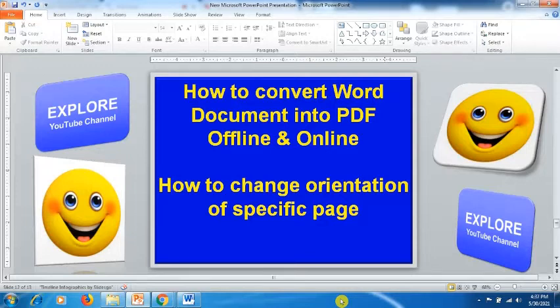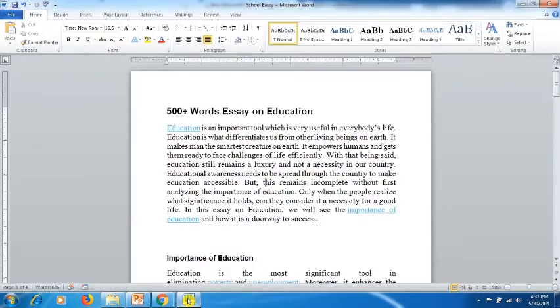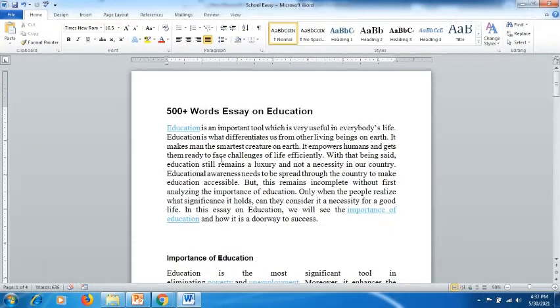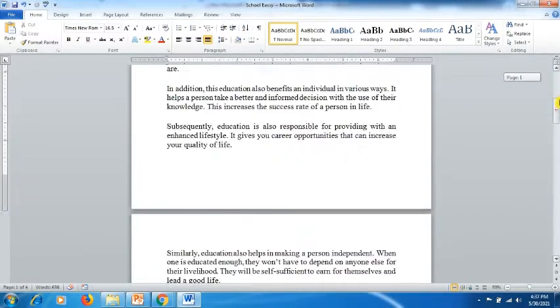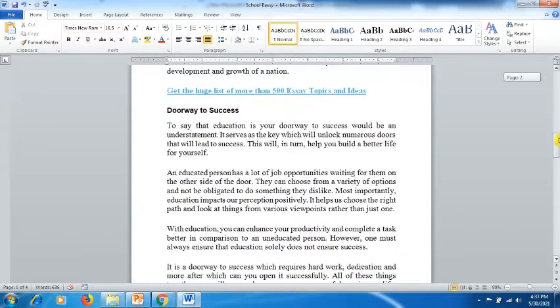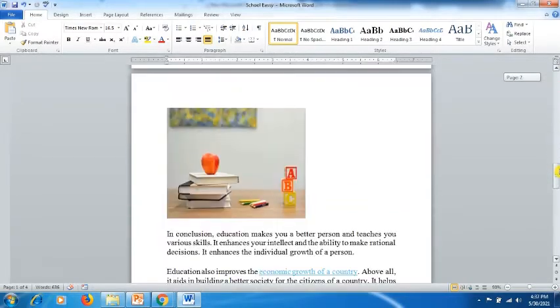We'll also learn how to change the orientation of a specific page. So let's start. Here we have a document where we've written a 500+ words essay. Let's see how many pages it has - it has around four pages. You can see right now it's in a